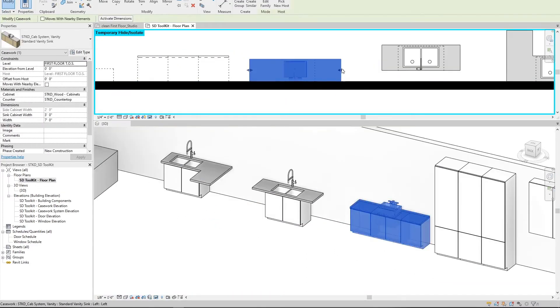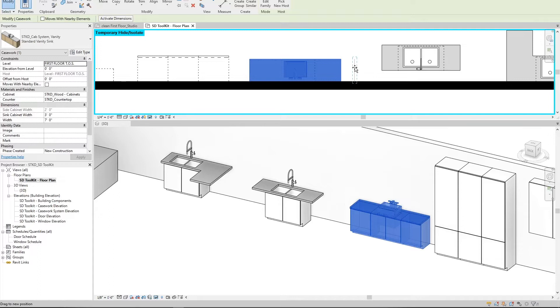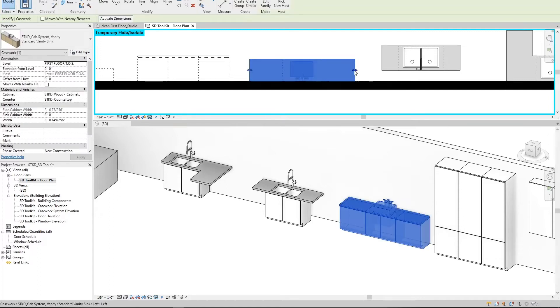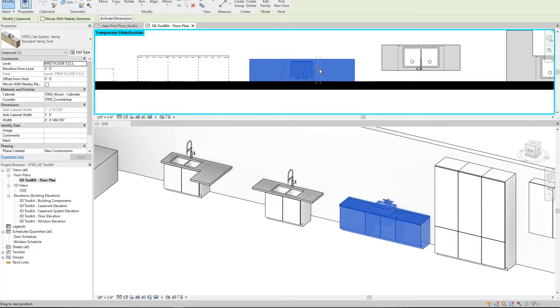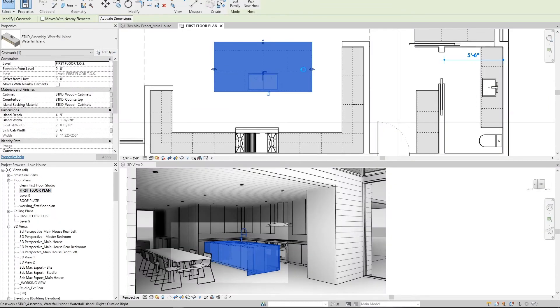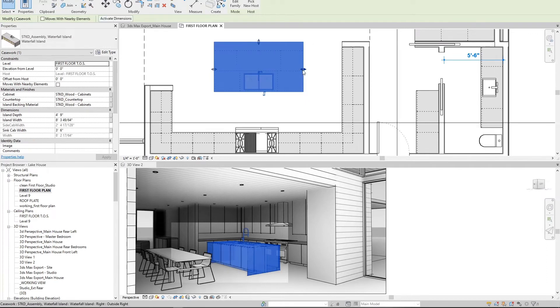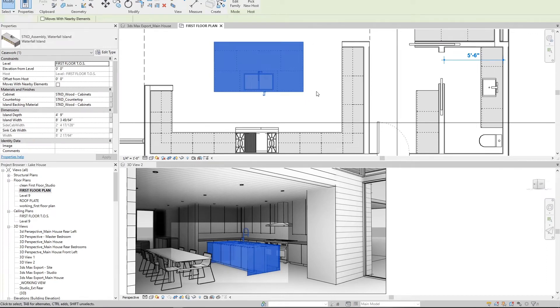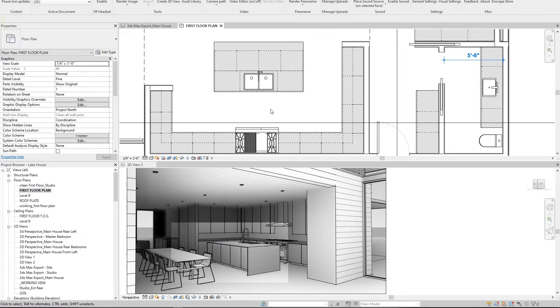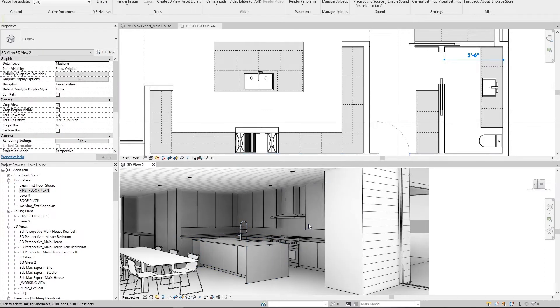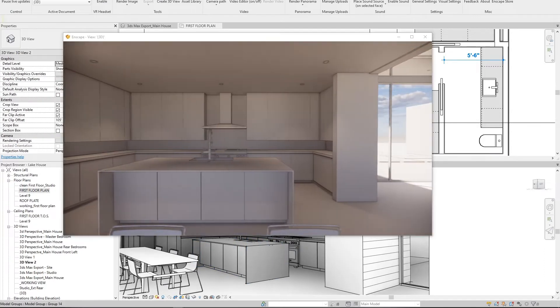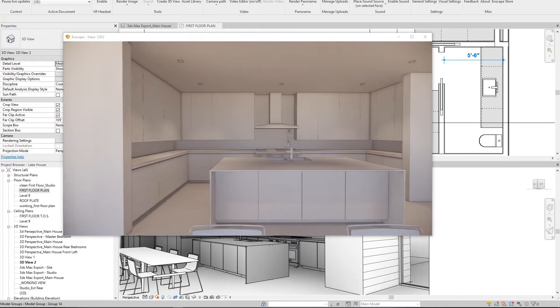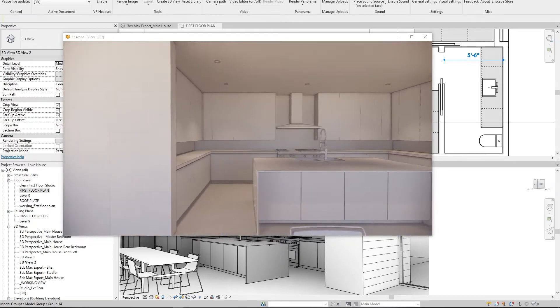I've also put together a couple of standard vanity and kitchen sink configurations that are adjustable with shape handles. I even have a super adjustable waterfall island that looked great in 3D. I can immediately get a sense of whether a layout will work in 2D and then jump into section, Enscape, or Max and produce some really neat deliverables without having to assemble individual counters, sinks, base cabinets, and uppers.